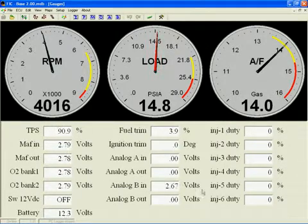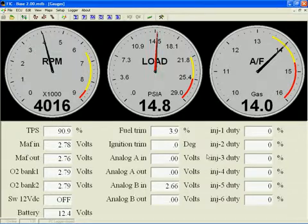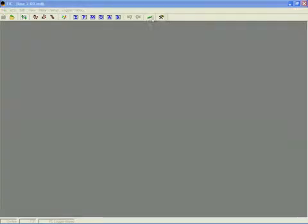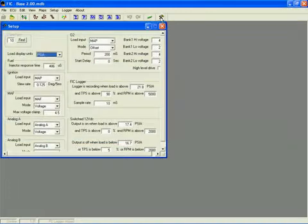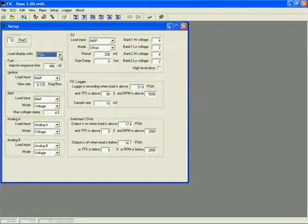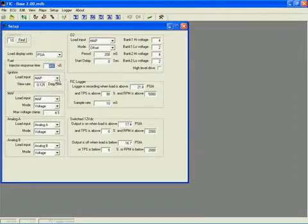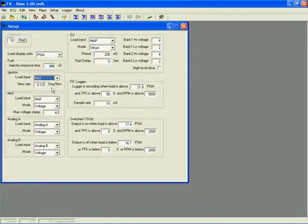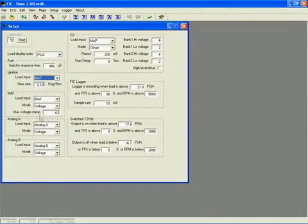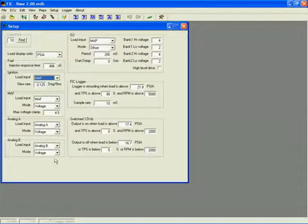Now clicking on the setup system icon opens the setup screen. This is the primary configuration screen for the FIC. Here you can select your preferred display units, set the injector response time and configure your load input type. This is also where you configure and clamp your MAF sensor and set up the desired outputs for up to two additional 0-5 volt remapping channels.